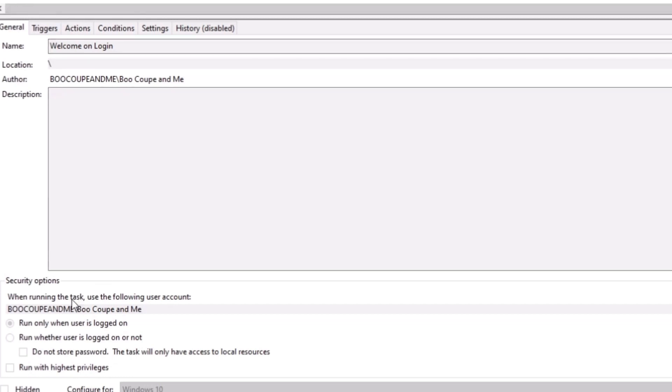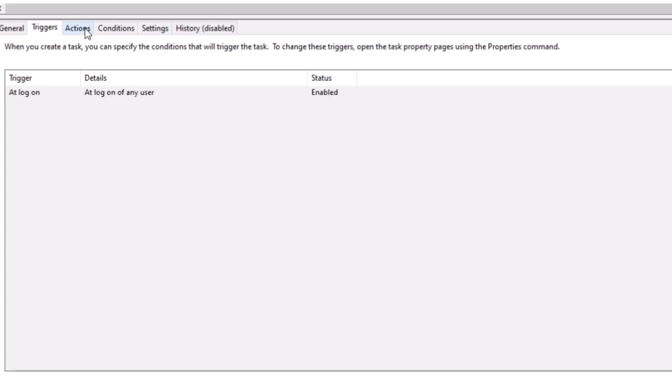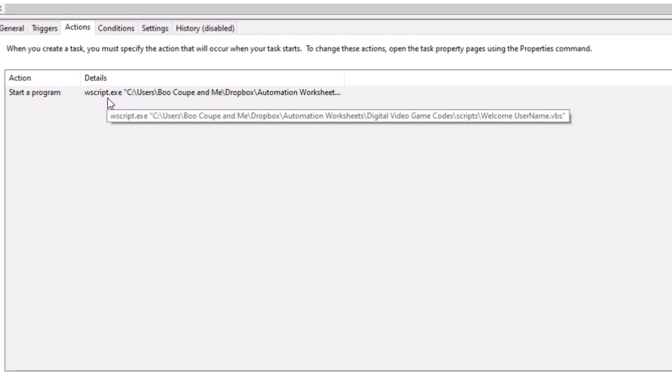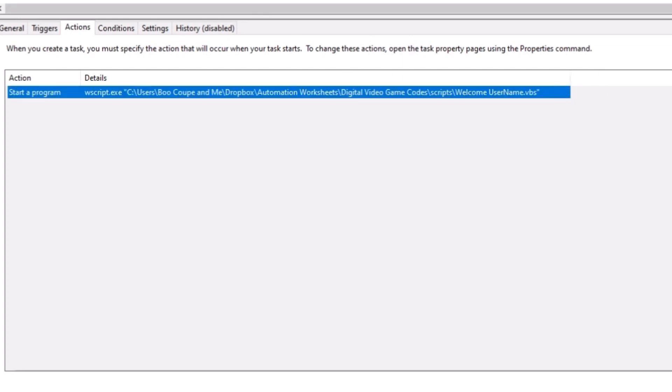Again, it's set up as run only when users logged on. It's configured for Windows 10. The triggers are at log on and log on of any user. The actions are going to be, as I said before. It's going to be W script dot exe. The full file path, including dot VBS in quotes.